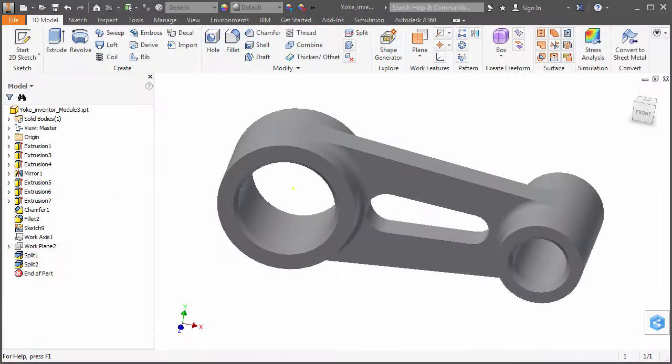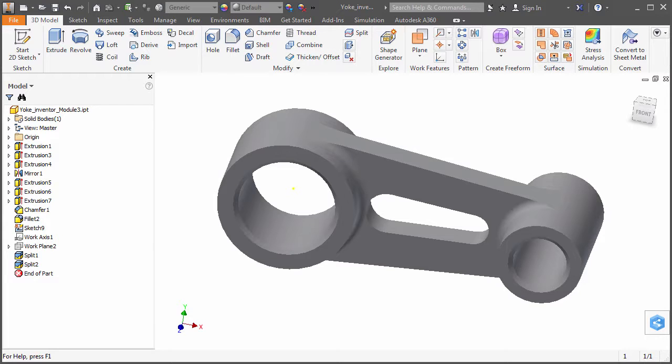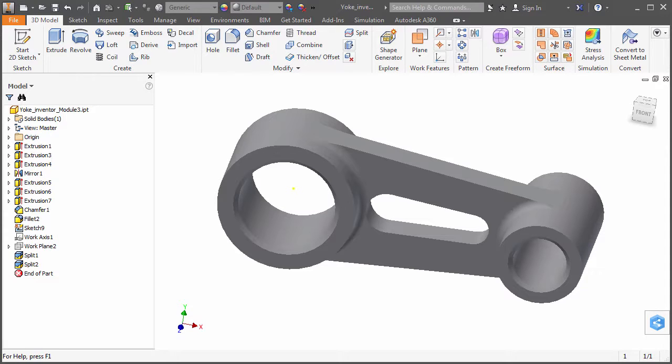A number of CAD applications now provide integrated finite element analysis, or FEA, capabilities. When designers take advantage of these tools, the design process becomes more streamlined and efficient.